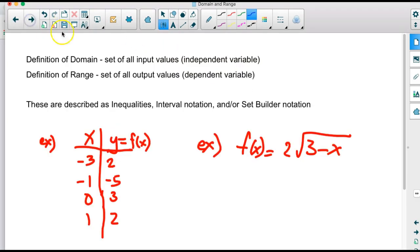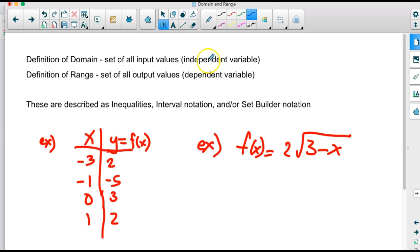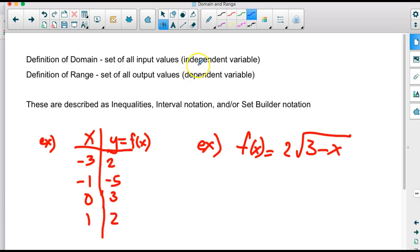Let's start with the definitions. The domain is all input values — that's what goes into the function or relation. It's the independent variable, called independent because you can put in whatever you want. The range is all the values that come out of the function, and those are called dependent variables because they depend on what you put in.